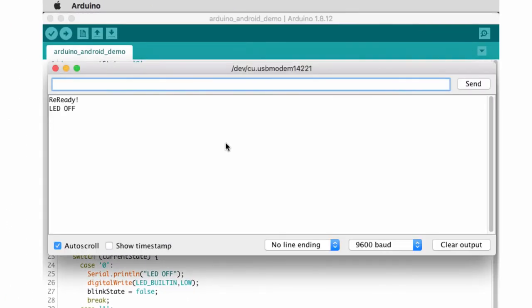In this case, you can see that my example is sending the message ready when it connects to the computer. And then it tells us the state of the LED. And that's what my example is doing.